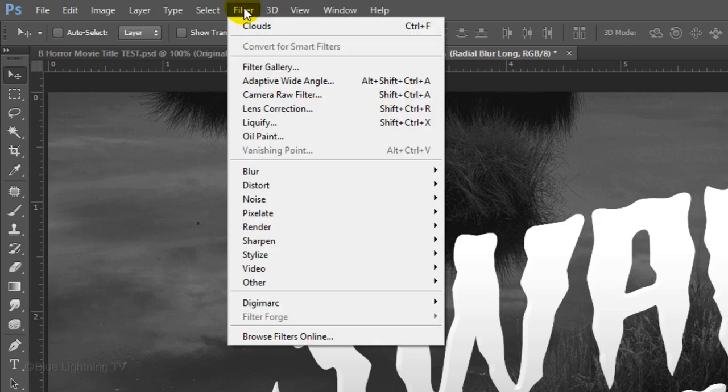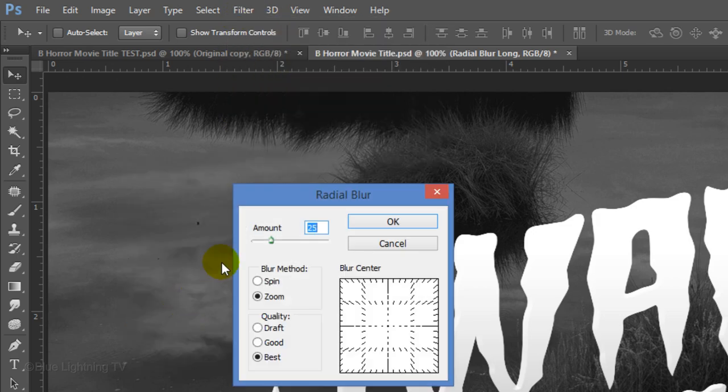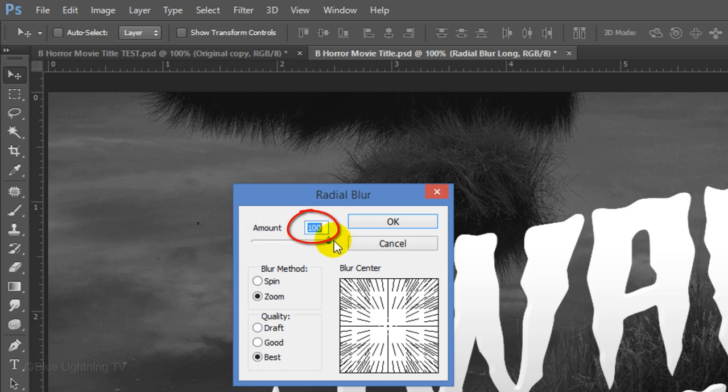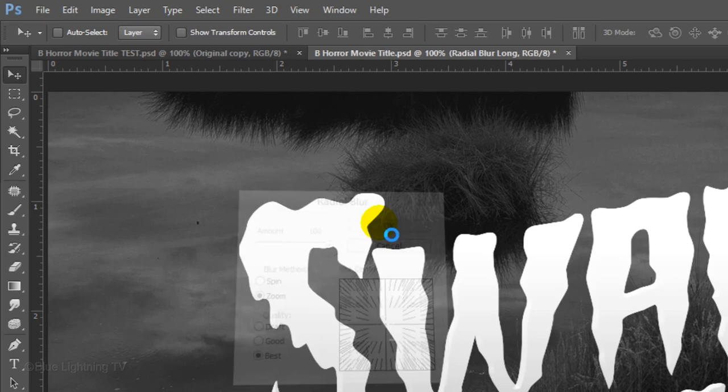Go to Filter, Blur and Radial Blur. Make the Amount 100, the Blur Method Zoom and the Quality Best. Then click OK.